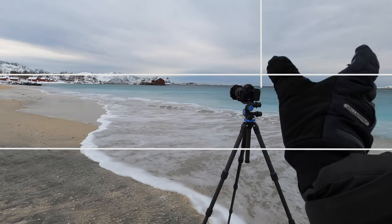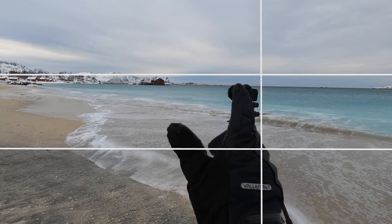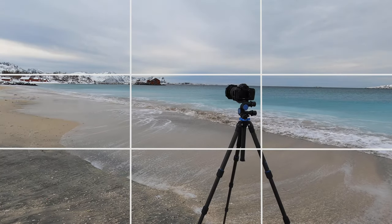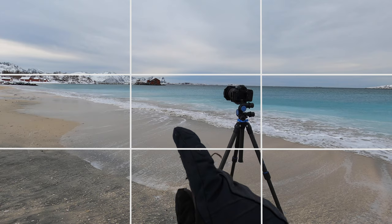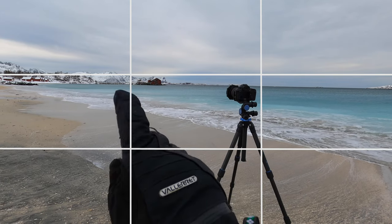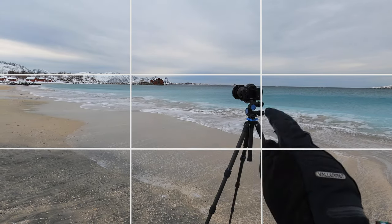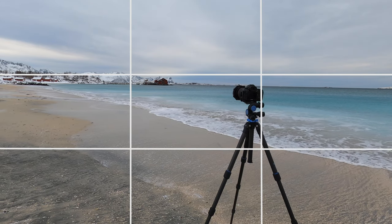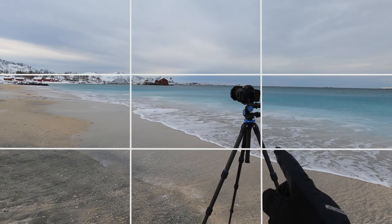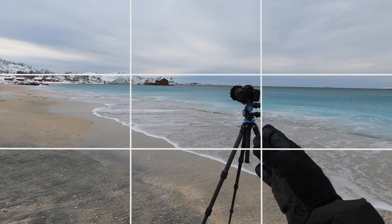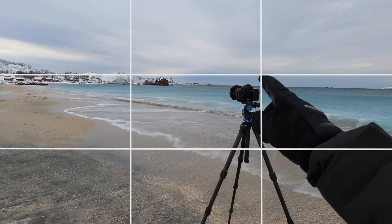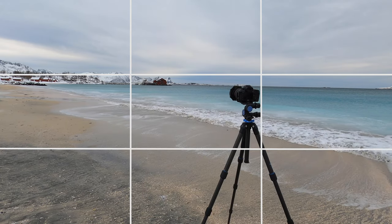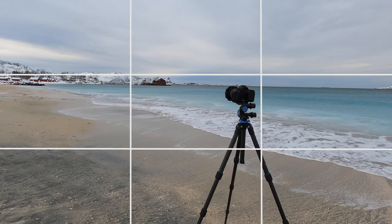Down here there's another third, then another third here, and then a third down here. Where the crosshairs meet is where you've got a point of interest. In this particular case my tripod is sat on this third here, the camera is on the crosshair around there, and here there's a red building which is adding another point of interest.